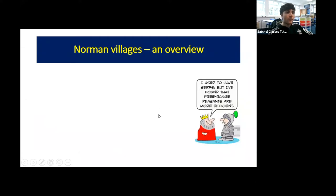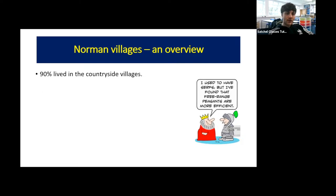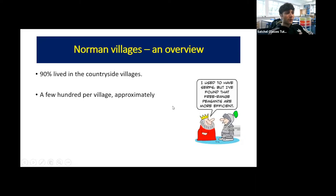Let's start with an overview of the features of the Norman village. Ninety percent of people lived in countryside villages — you have to stop and appreciate the differences between Norman England and modern England. Nowadays we naturally think of people living in towns and cities, but back in Norman times the vast majority lived in the countryside. There would be around a few hundred people per village, sometimes as few as 100 people in one of these villages.